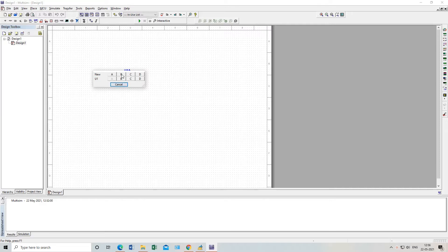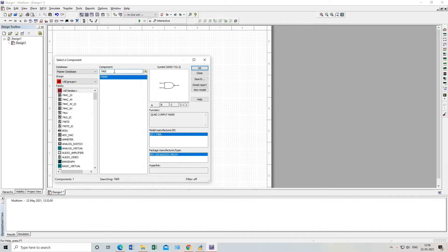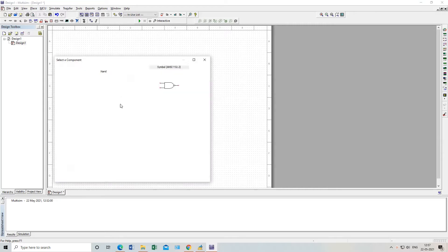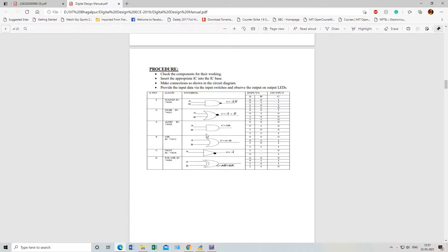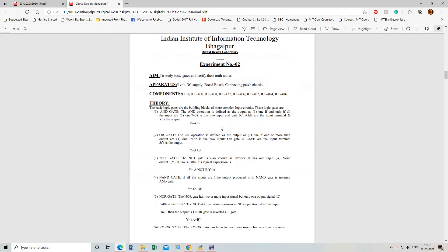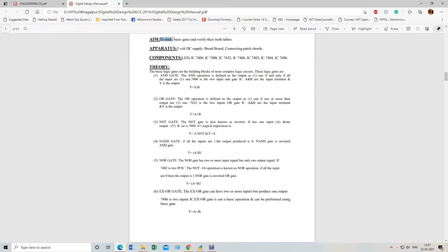I need only one gate, so I have already placed it — I will cancel now. If I need a NOR gate or anything, I can search it by IC number or I can search it by name like NAND. Same thing — you can place it here or search by name or by IC number. You need to know the IC number, which I have given in my lab manual.